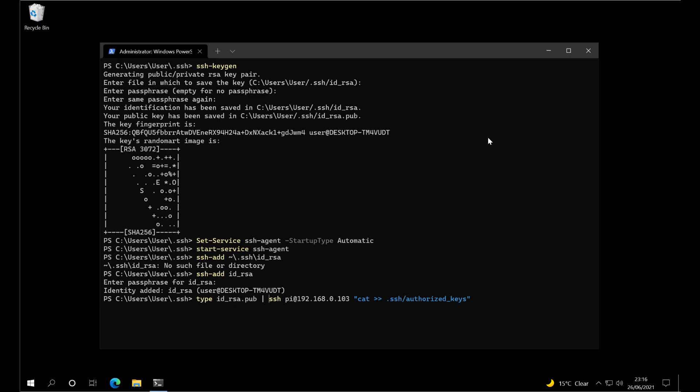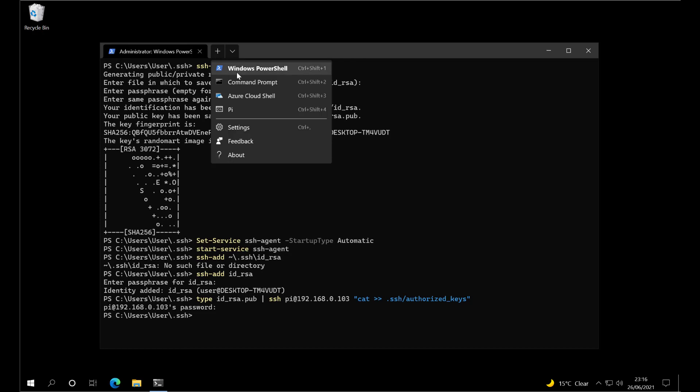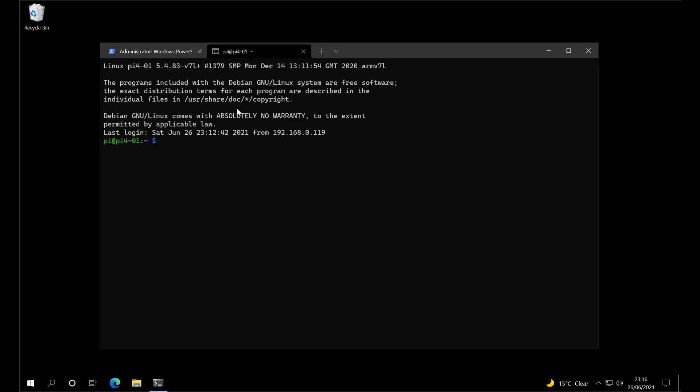This takes the pub file, types it out, copies it over, and appends it to the authorized keys file. That means you won't overwrite any existing keys on the Pi. Once you've done that, we can connect to the Pi with no password. Let's do it.